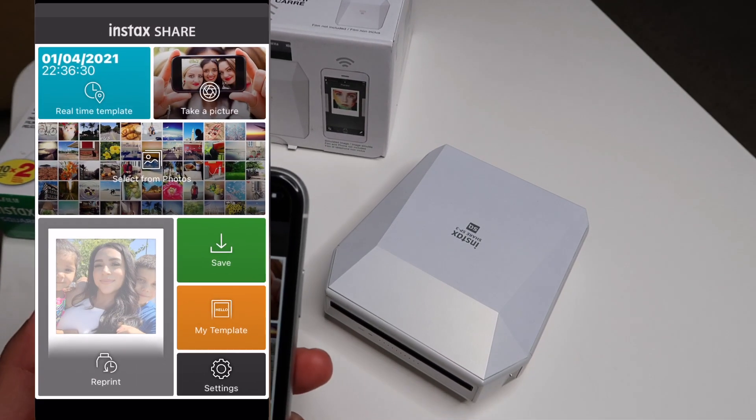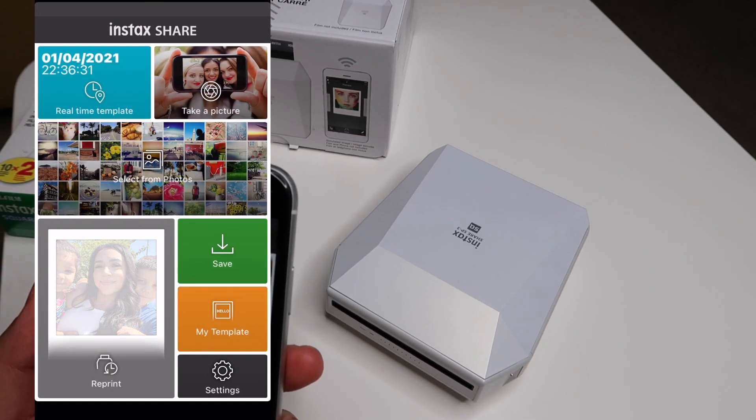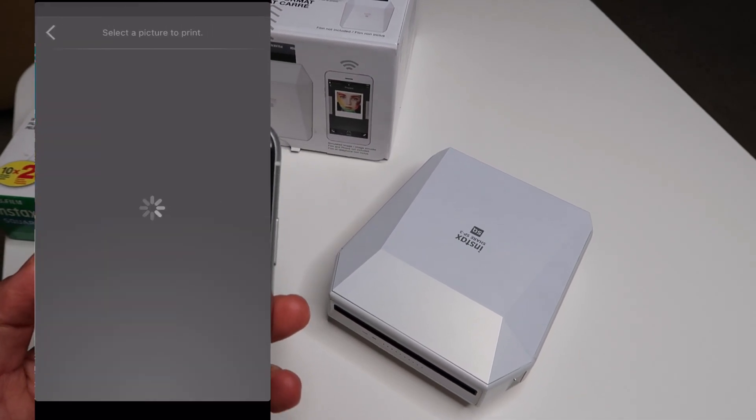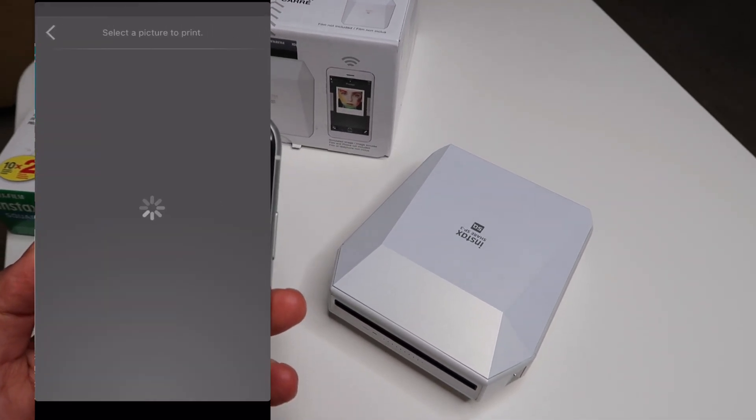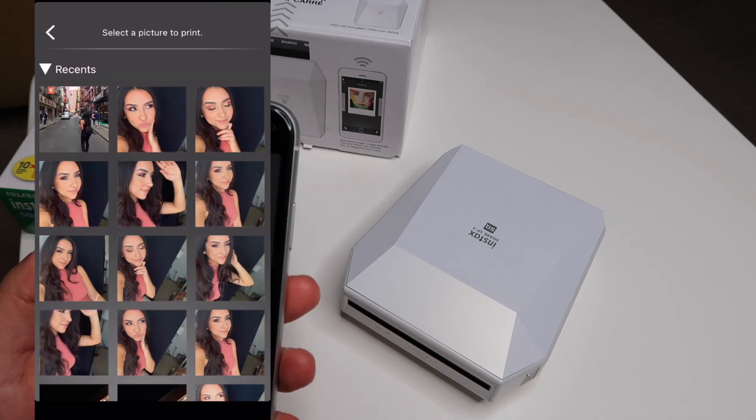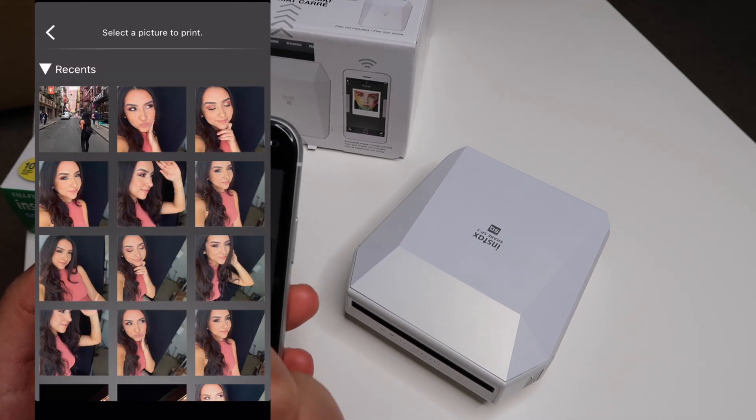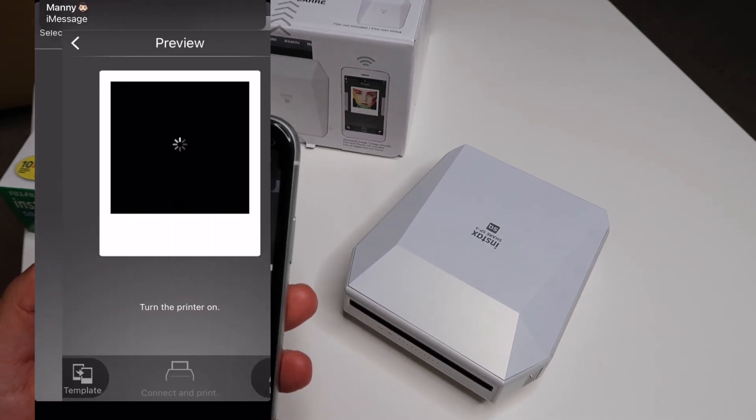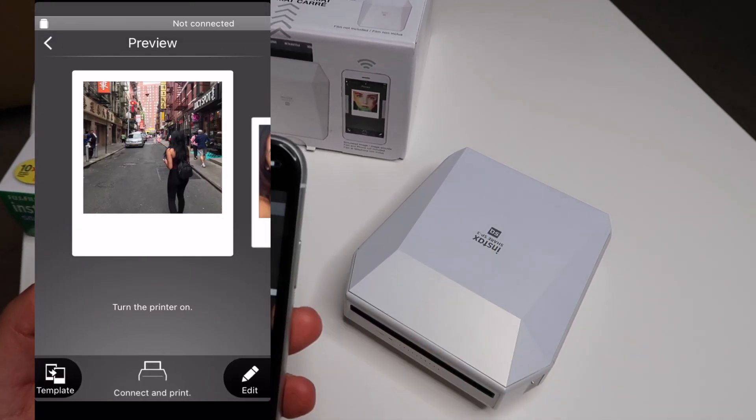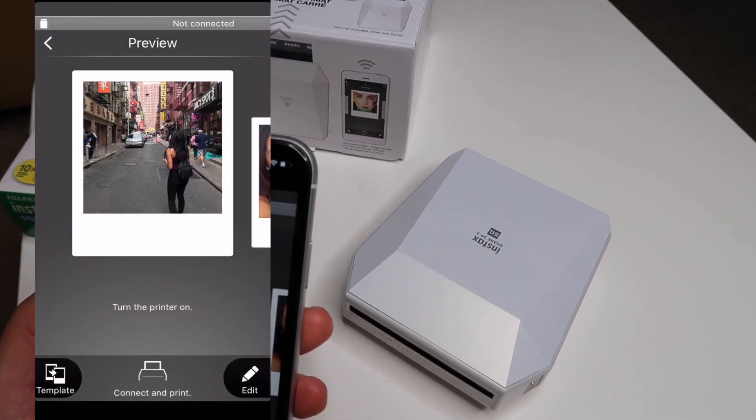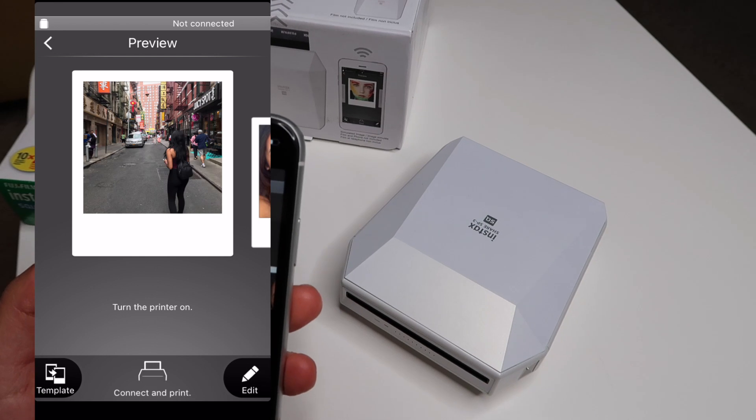Okay, so before you start you do have to download this Instax Share app. It's available for Apple and Android users and then as you see I just selected the picture that I wanted.